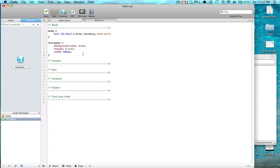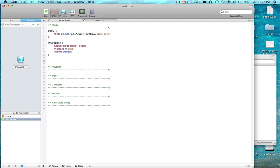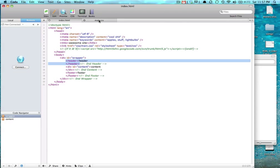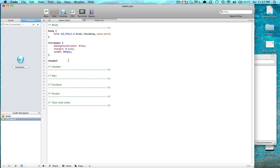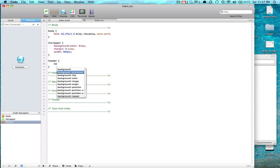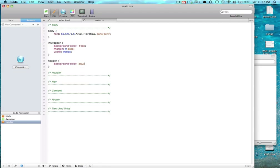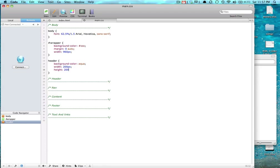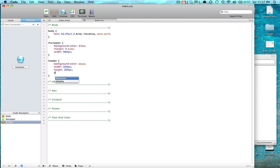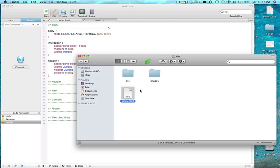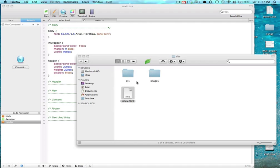And to target the header, it doesn't have an ID or anything, it's built native in the browser so it doesn't get a pound sign or anything, it just gets header. And we're going to give it a background color of aqua, and a width of 200 pixels, and a height of 200 pixels. And we want to display block, because by default it doesn't show up.